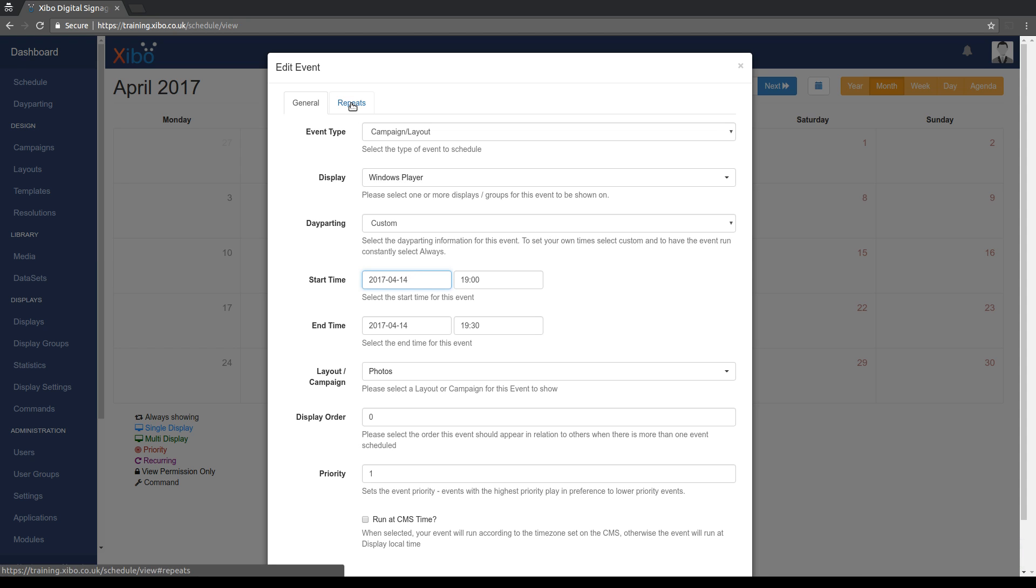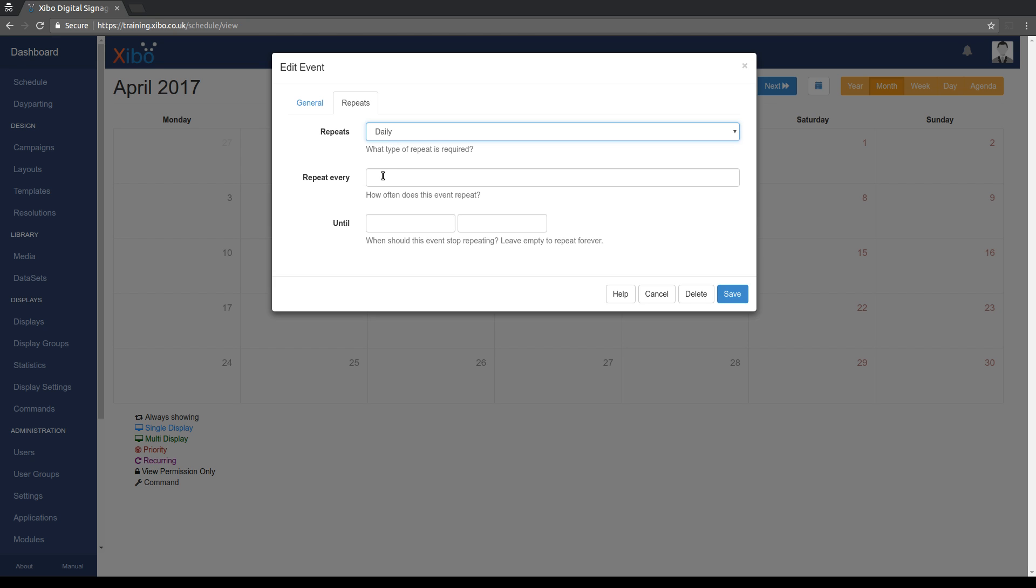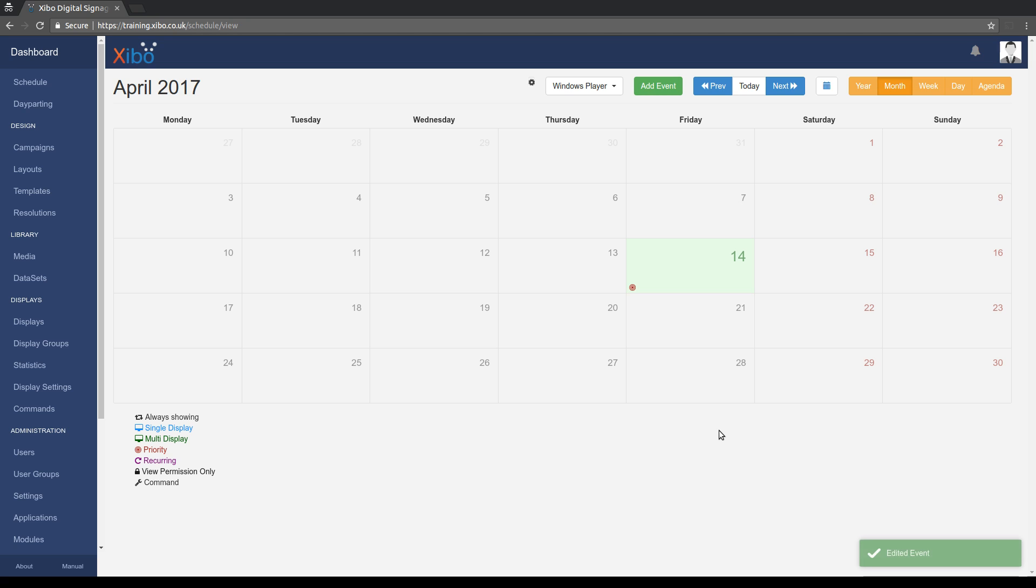If we want to repeat that, then the repeat section has had a little bit of change. So in the past we might say want to repeat that every day, so we just say repeat every one day. And then you used to have to set a repeating end time. Again in 1.8 you no longer have to set an end time. If you want that to repeat every day forever between 7 and 7:30, then you can simply leave until blank and it will automatically do that going forward forever.